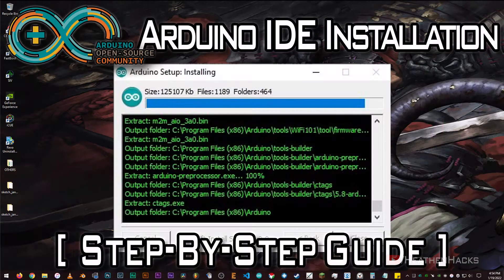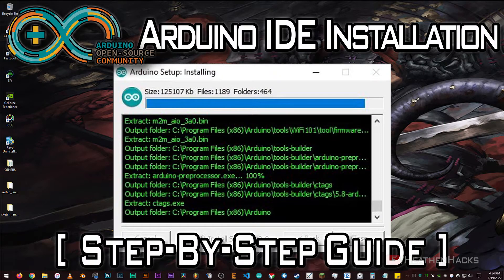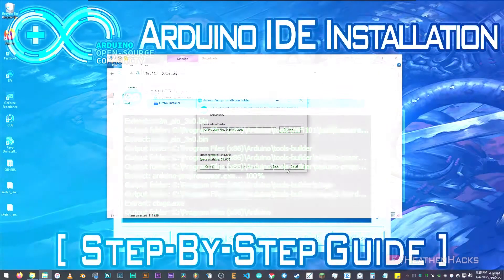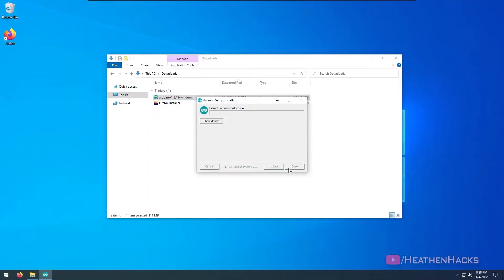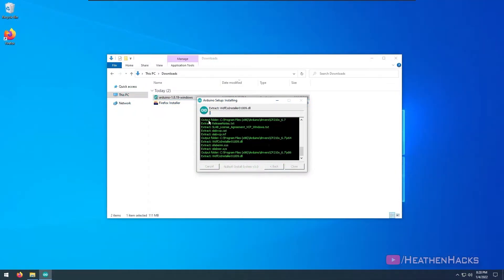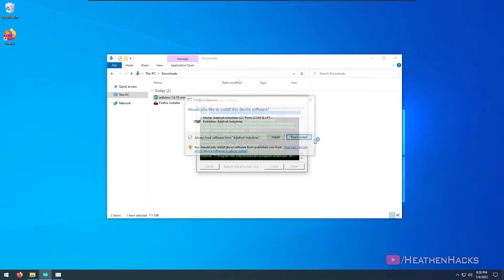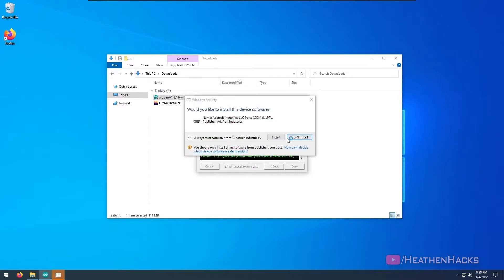If you're here from the previous video, first of all, welcome. Glad to see you back. I assume that you have already installed the Arduino IDE, correct? If so, let's move on to the first project,